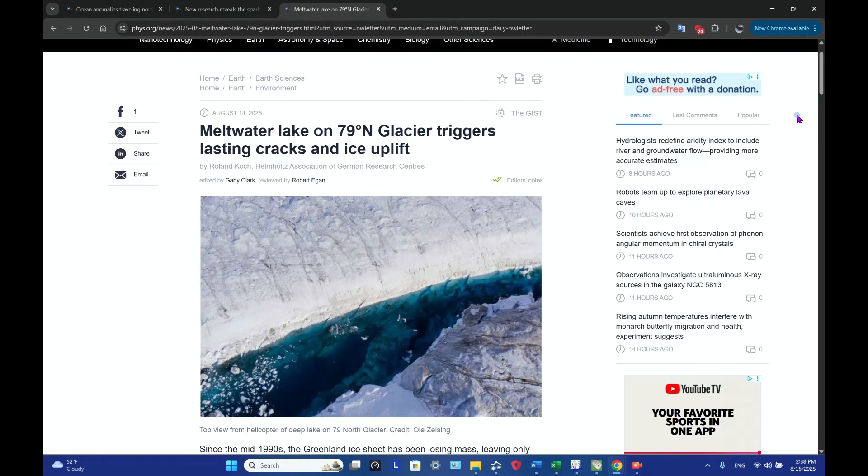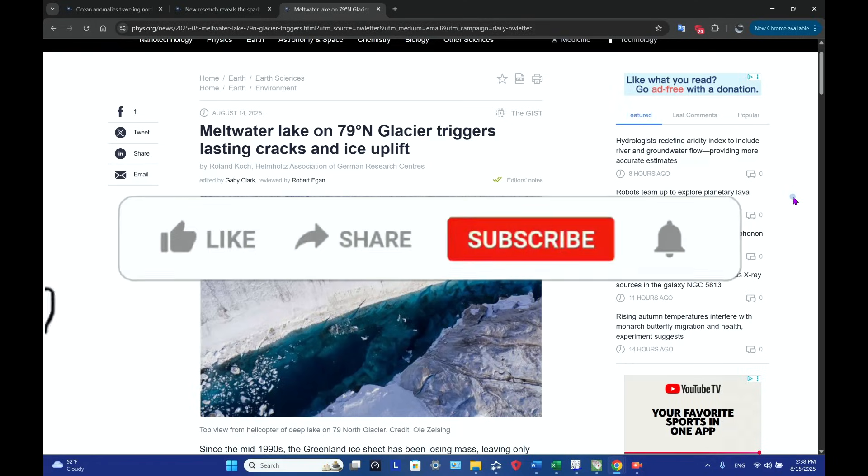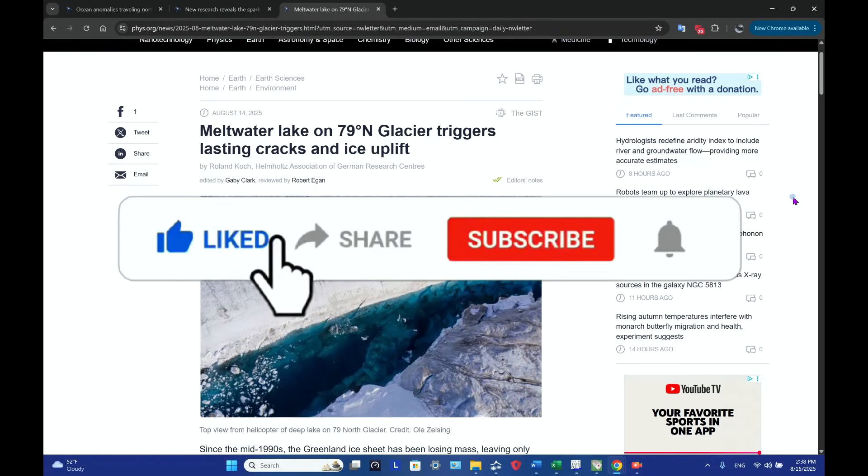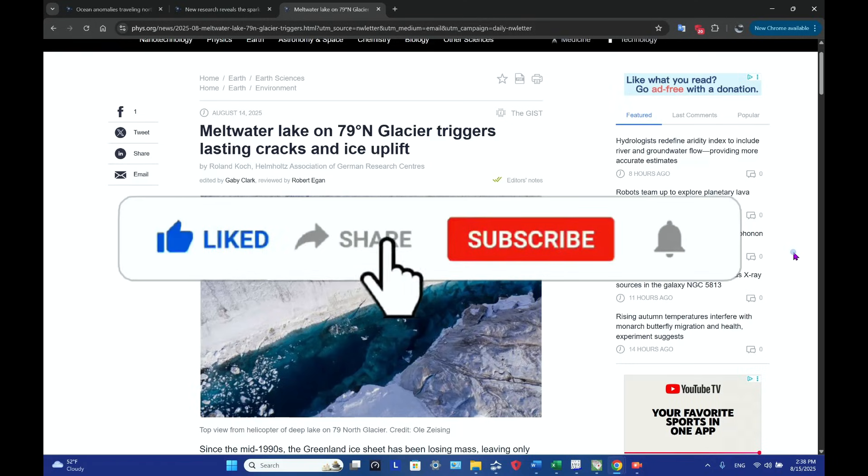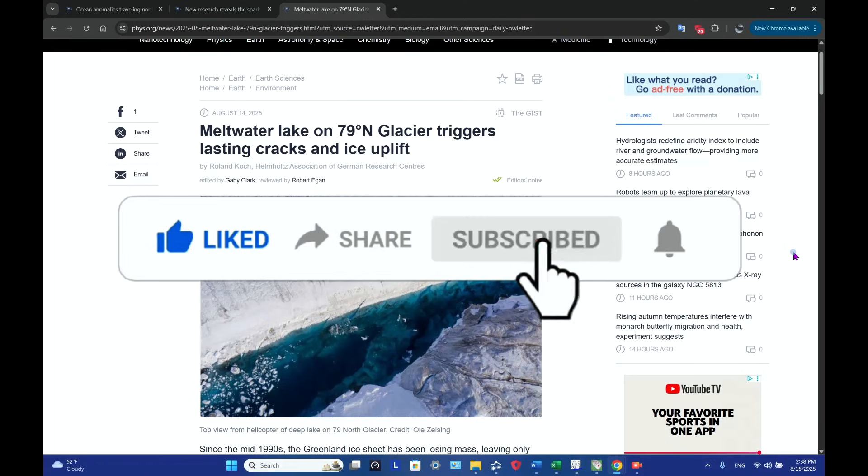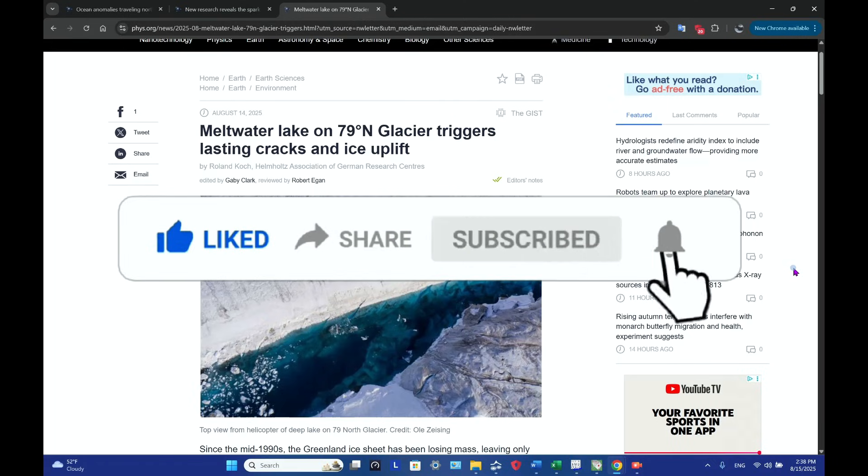So there you have it. A glacier at 79 degrees north latitude on Greenland is cracking up, and it's not a funny thing. Until next time, thank you for your time.